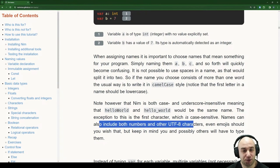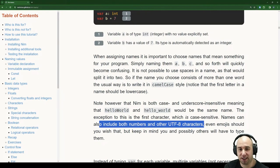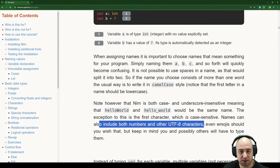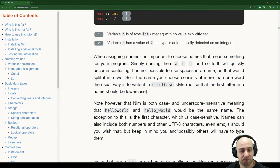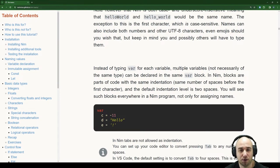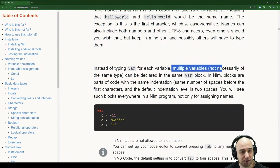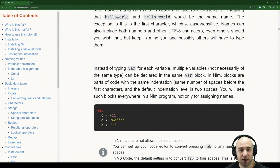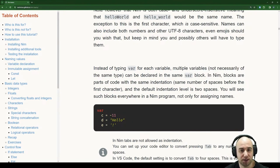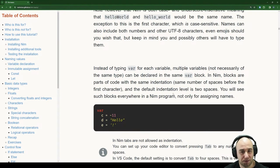Including both numbers and other UTF-8 characters means that if you write in a language with non-ASCII characters, you can just do that. Instead of typing var for each variable, multiple variables — not necessarily of the same type — can be declared in the same var block. In NIM, blocks are parts of code with the same indentation — same number of spaces before the first character. The default indentation level is two spaces.